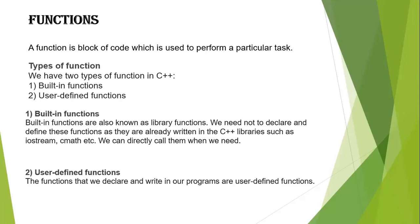There are two types of functions. First is built-in functions and second is user-defined functions. Built-in functions